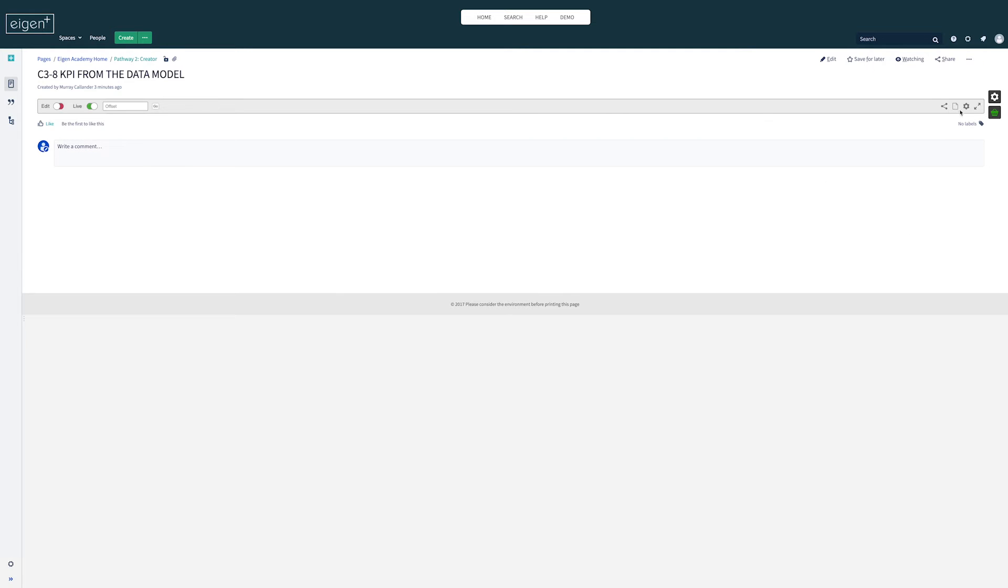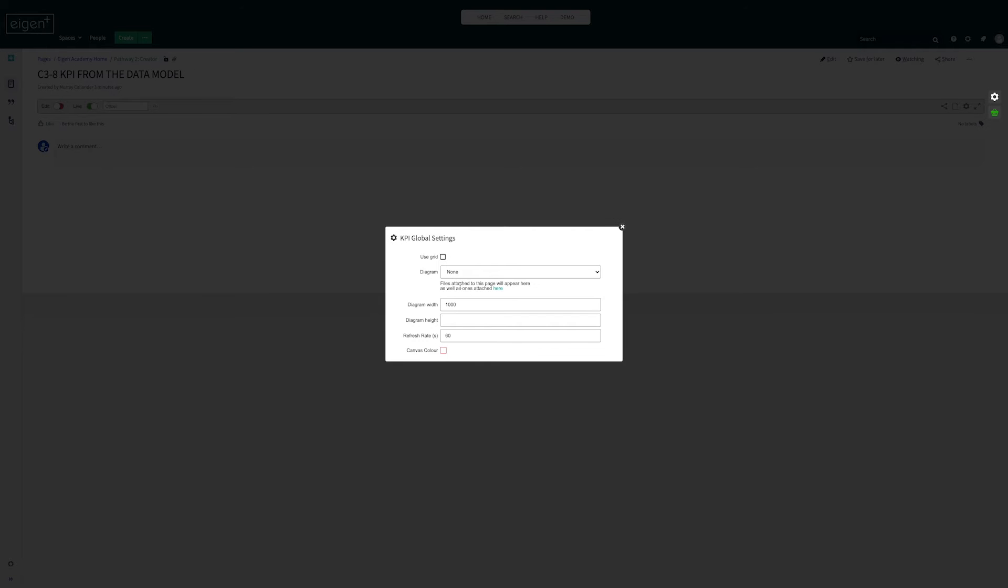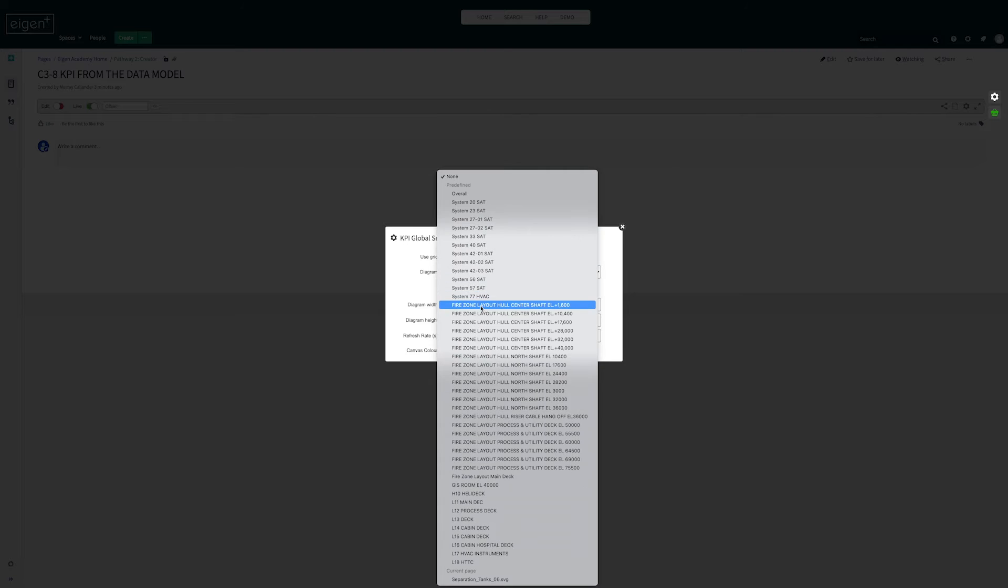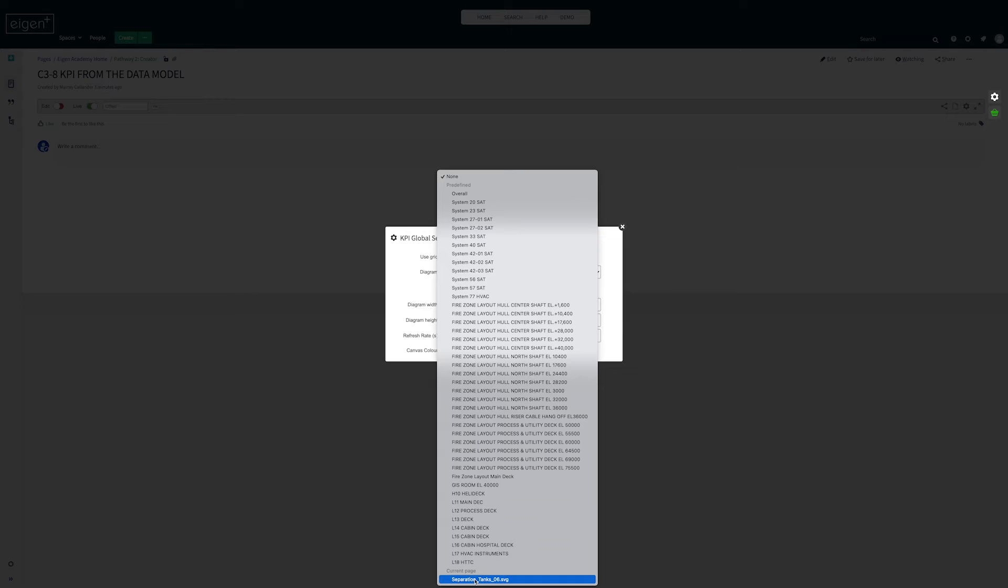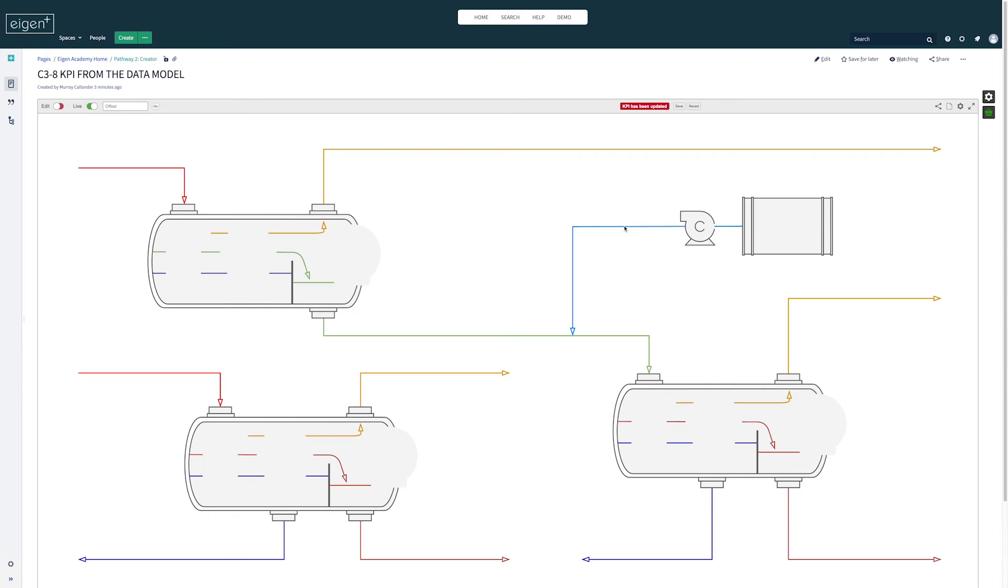So now when I come back to my KPI and I go to global settings I'm now going to uncheck use grid and I'm going to select from the attachments to the current page the separation tanks drawing that I've uploaded here. So now I have my blank background image and just so I don't lose that I'm going to save it.